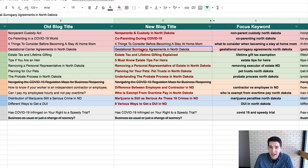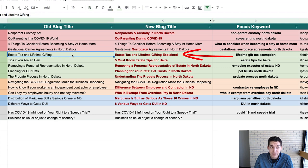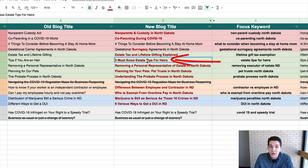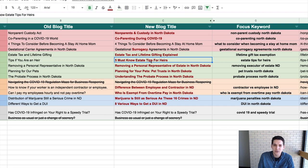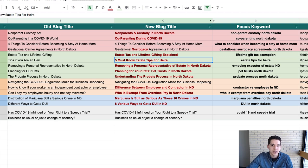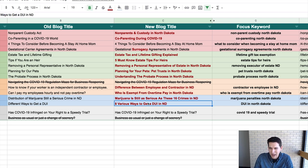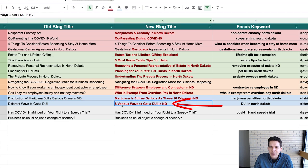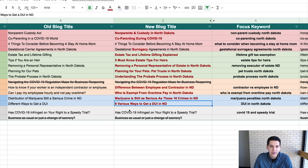The rest are pretty basic. Here I added 'surrogacy' instead of 'carrier.' Estate tax and lifetime gifting explained. For the heirs post: 'Five Must Know Estate Tips for Heirs.' You can see there's conversion value in making the title keyword-rich but also something people want to read. And lastly, for the different ways to get a DUI post — kind of a funny article showing strange ways you can get a DUI in North Dakota like riding a horse — I went with 'Eight Various Ways to Get a DUI in North Dakota.'